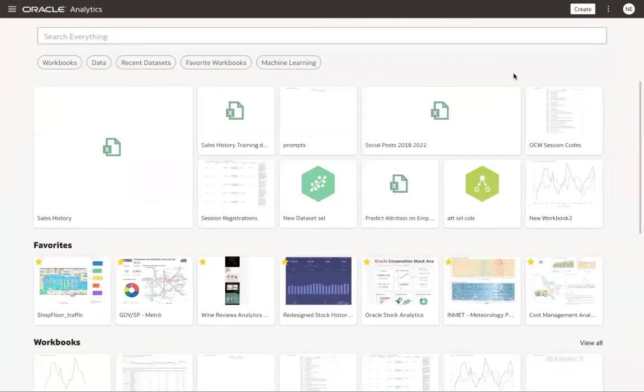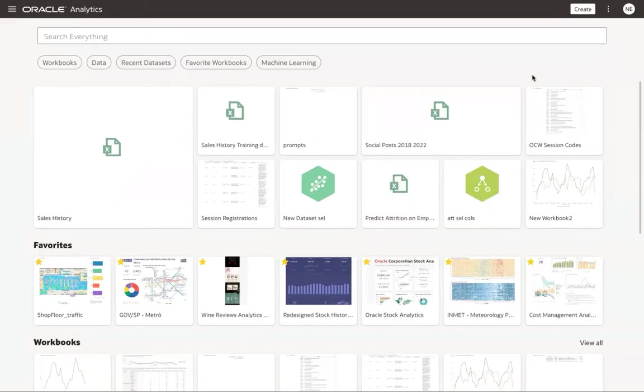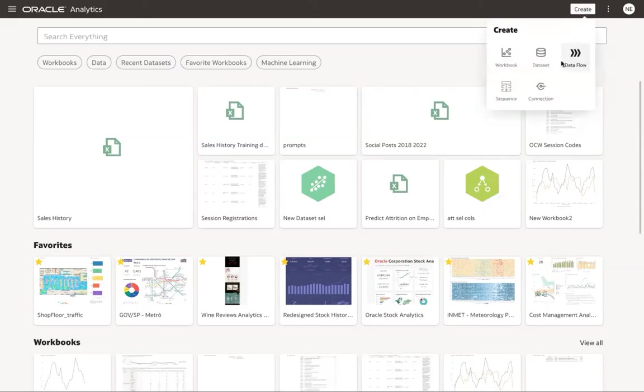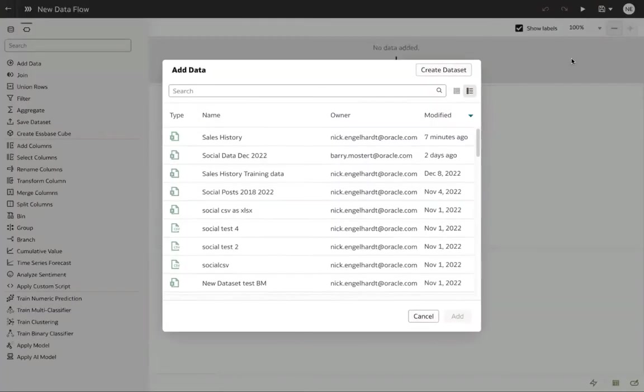Okay, the first thing we need to do when we're creating a machine learning model is we need to train the model with historical data. We do that using a data flow. Let's click create, data flow, pick our data set that has our sales history.